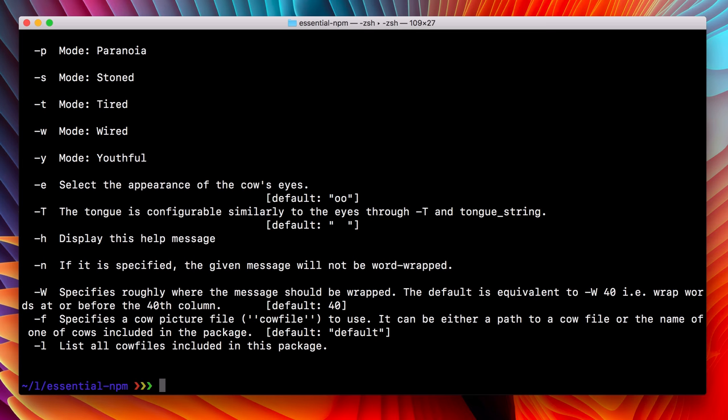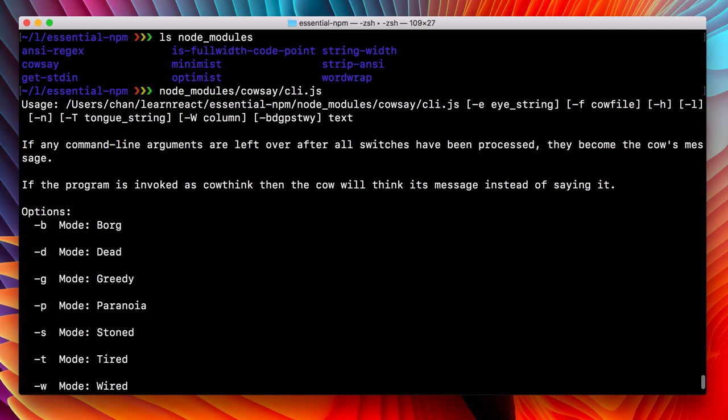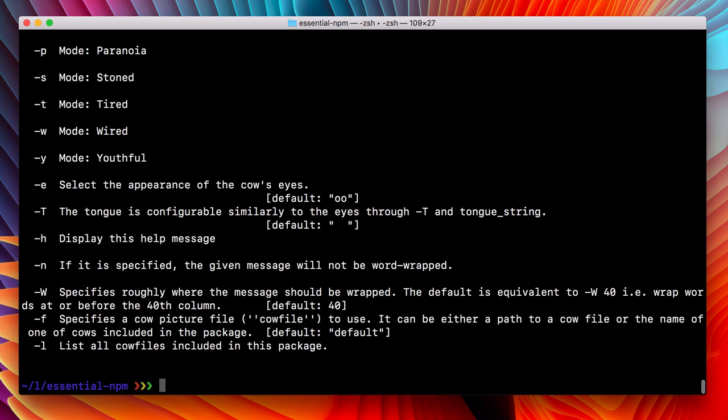Cool. Here we have instructions for the cowsay program. And while there are a lot of options, using it is pretty simple. We just run the command again and give it some text to shout out.